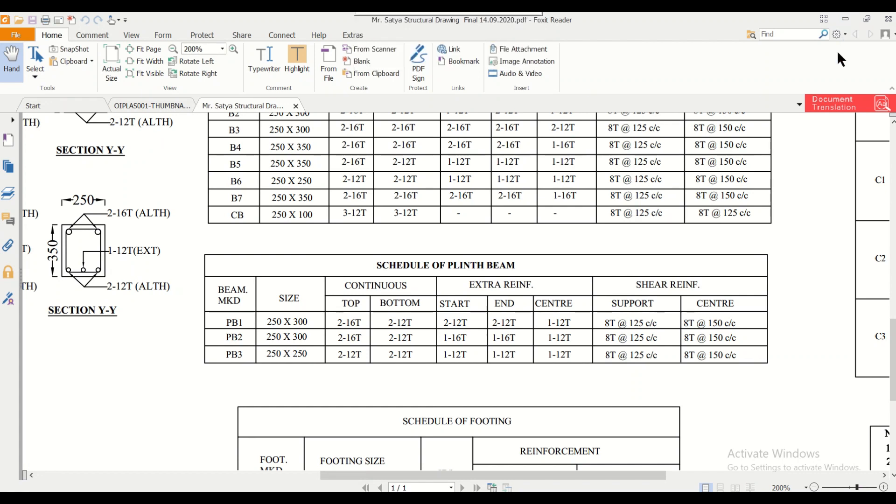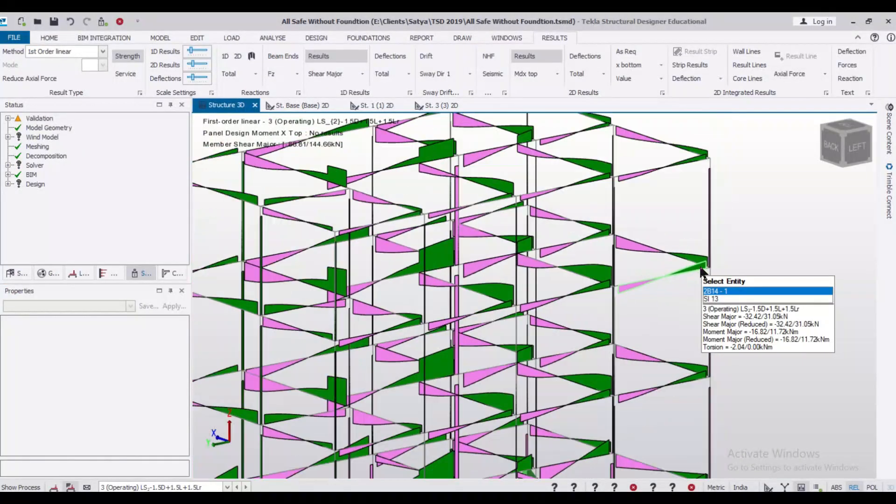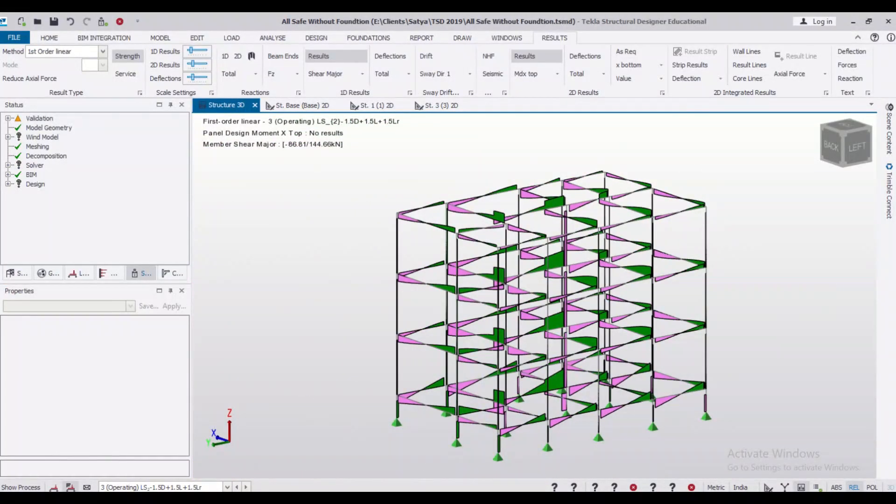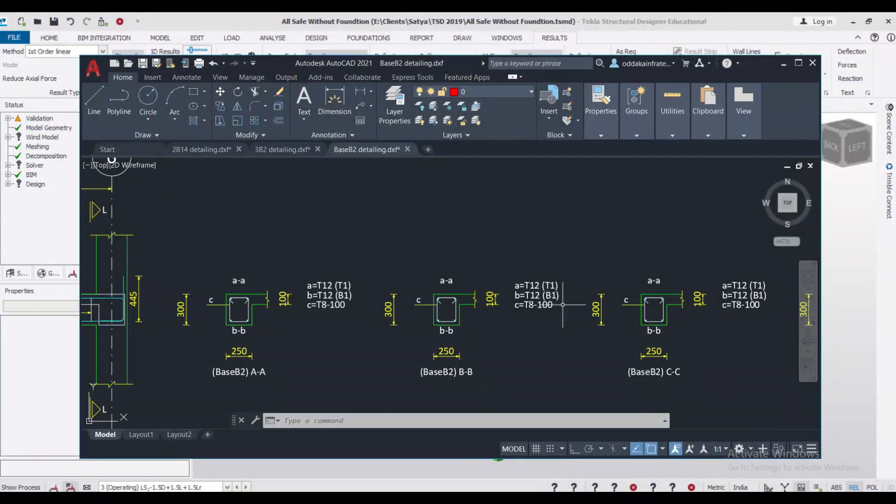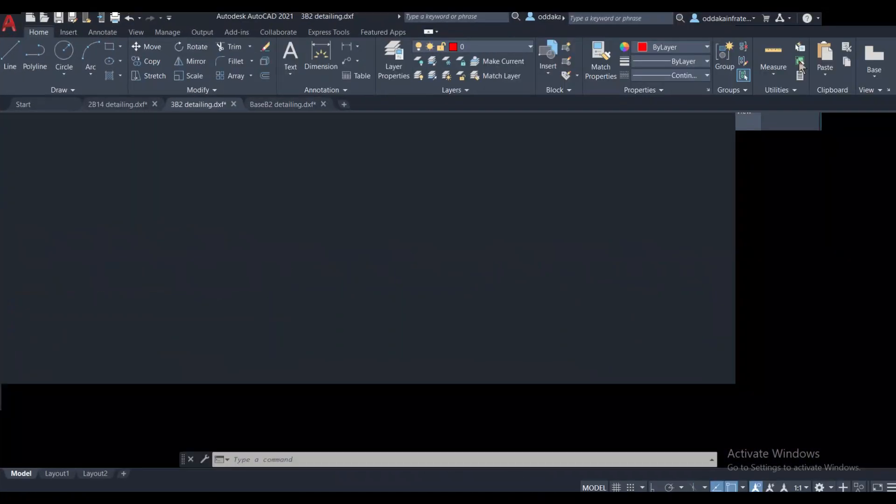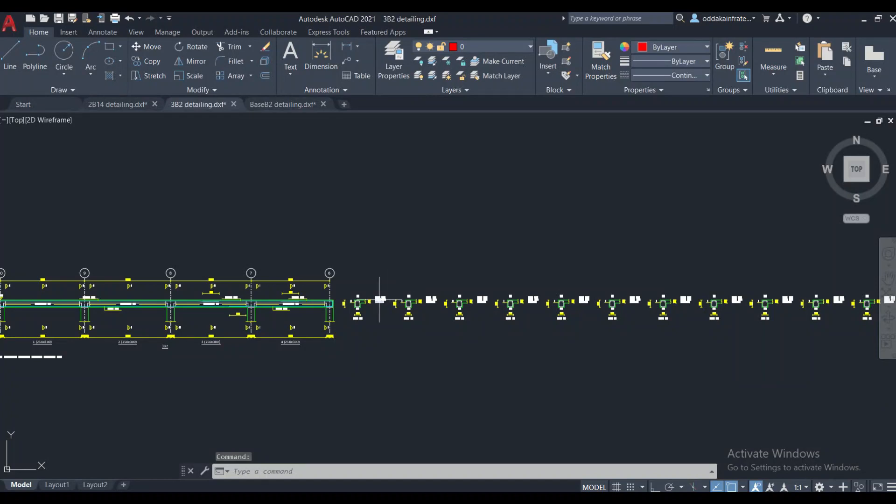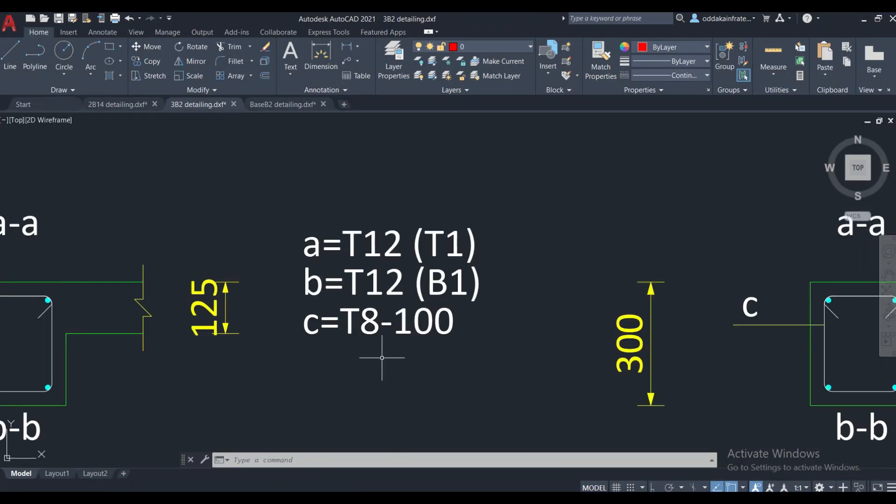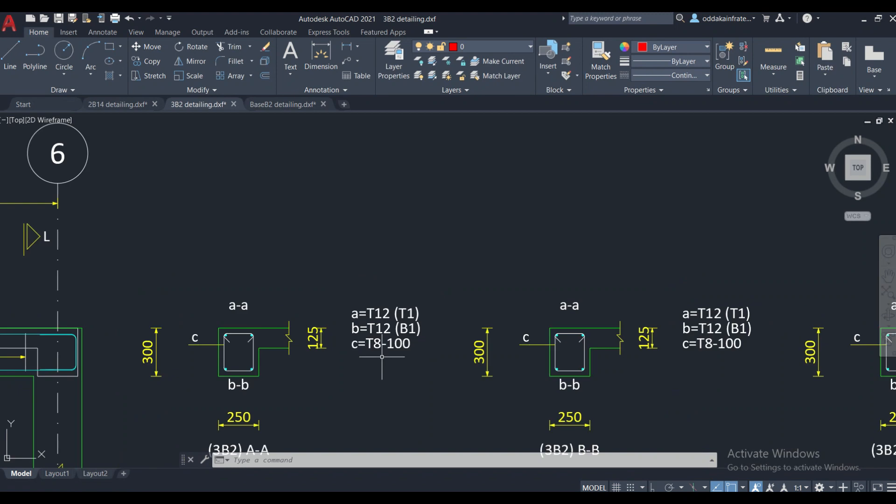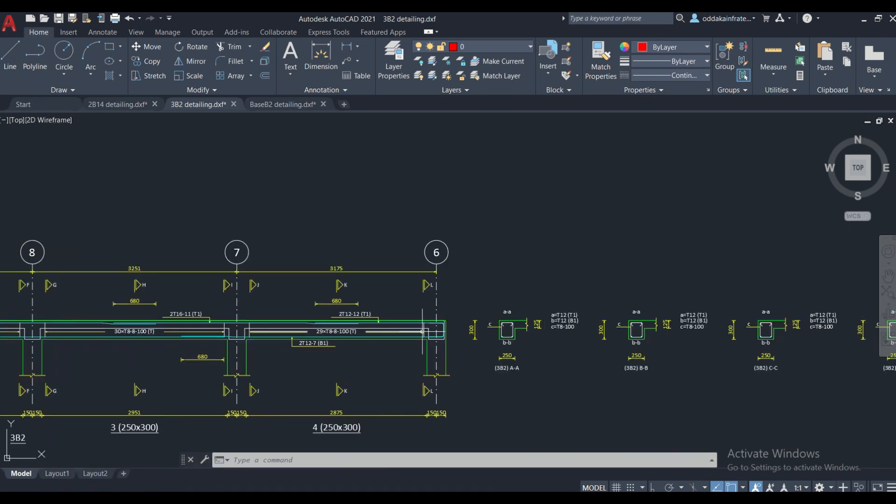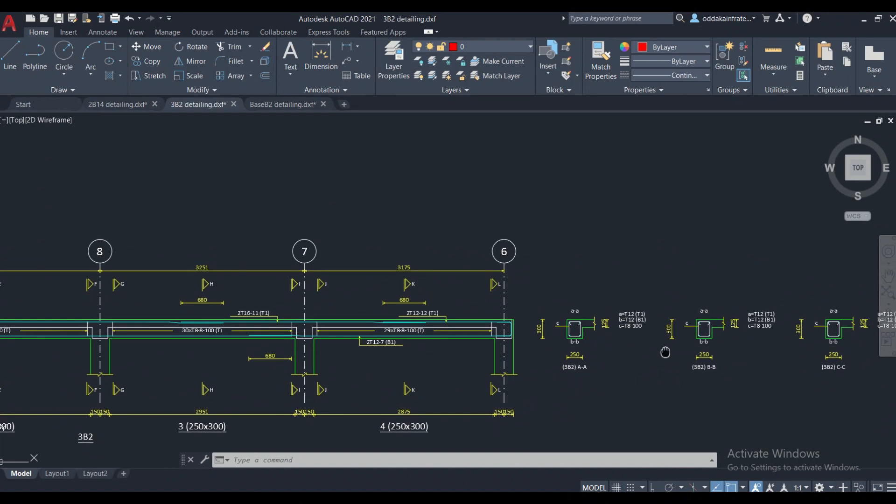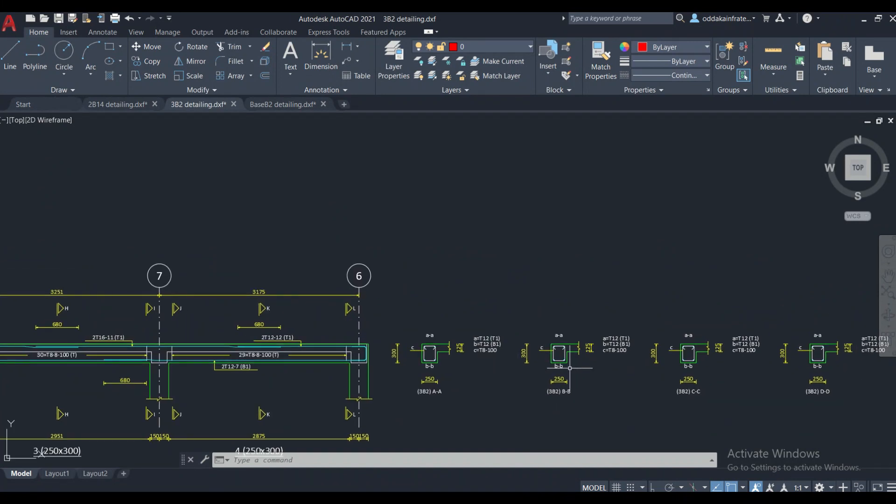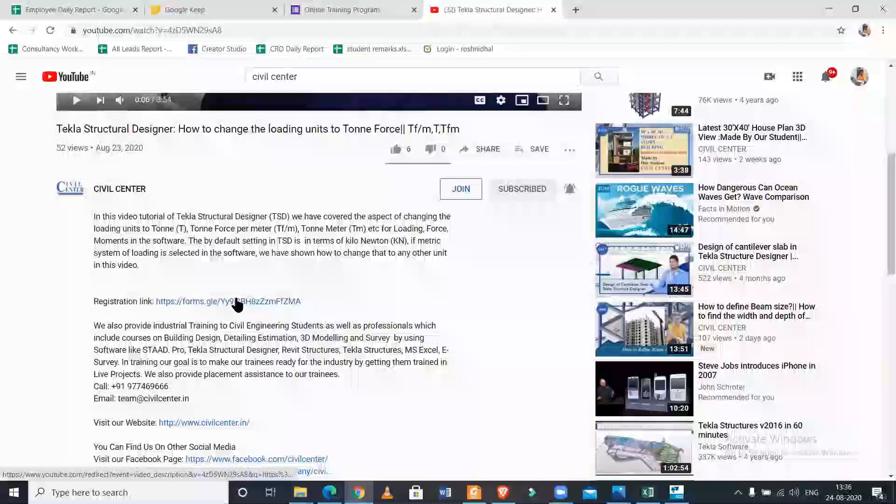Suppose for this particular beam, we have a design. For this particular beam of 3B2, we have given a spacing, the software has given a spacing of 8 mm bars at a spacing of 100 mm. You can provide this at the ends and at the center, you can provide a spacing of 125 mm. This you can do as a consultant, which will save some amount of steel and it will be beneficial for clients, especially in large projects.